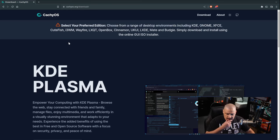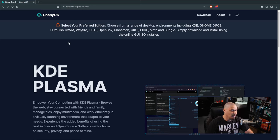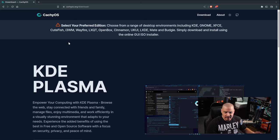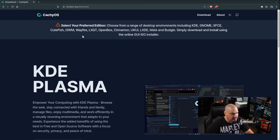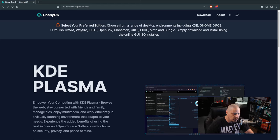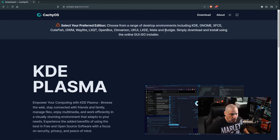People asked me to try CuteFish several months back, but by the time I got interested it essentially is now dead. i3 is available, Wayfire, LXQute, OpenBox, Cinnamon, UKUI, LXDE, Mate, and Budgie are all available as desktop environments and window managers during installation.